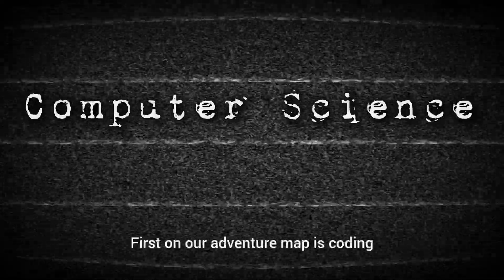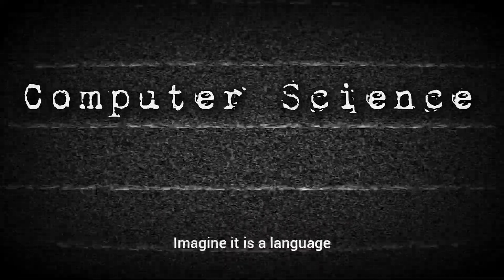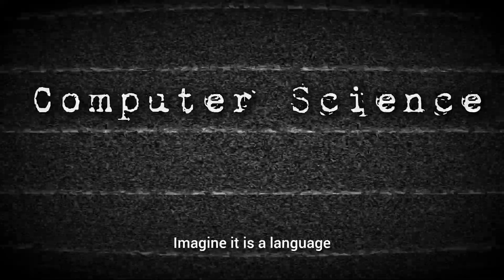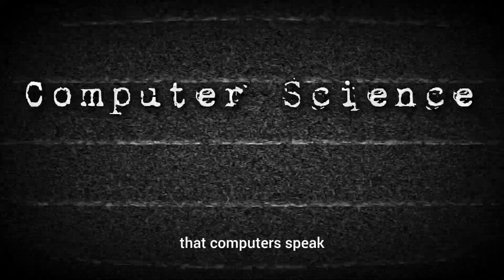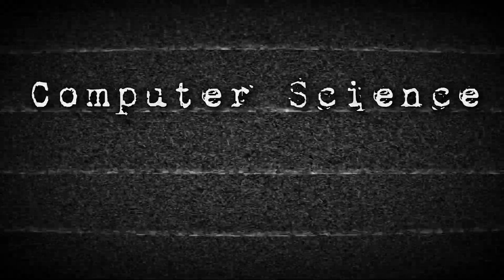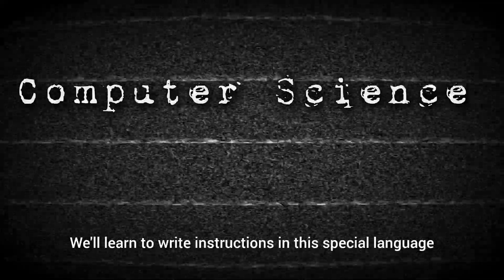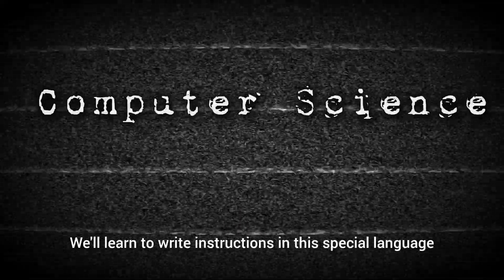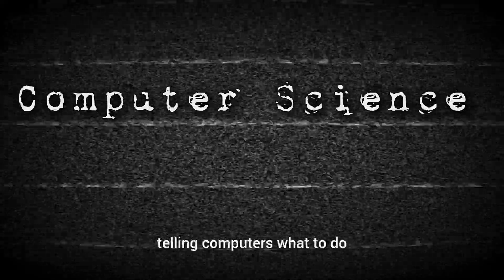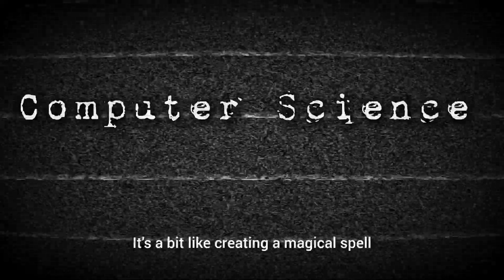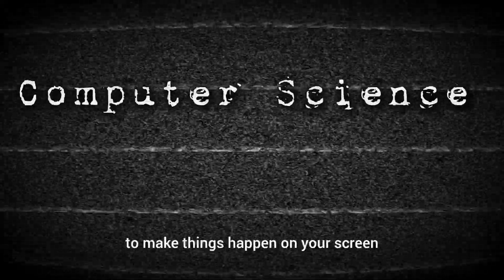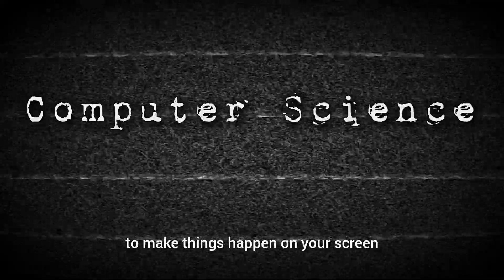First on our adventure map is coding. Imagine it as a language that computers speak, and we get to be the translators. We'll learn to write instructions in this special language, telling computers what to do. It's a bit like creating a magical spell to make things happen on your screen.